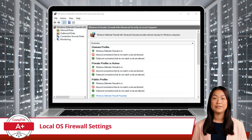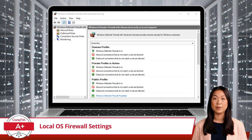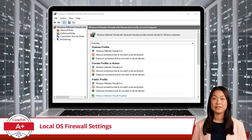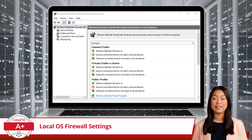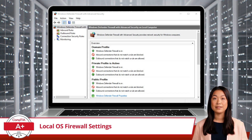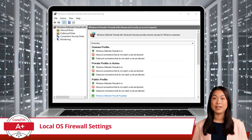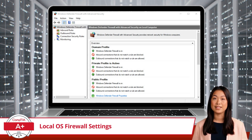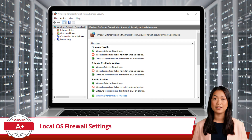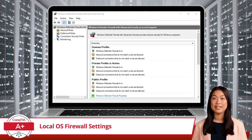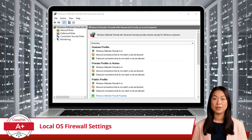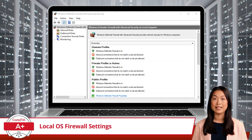Windows Defender Firewall operates under three different profiles: domain, private, and public. Each profile can have its own set of rules and configurations, providing flexibility depending on the network type you are connected to.